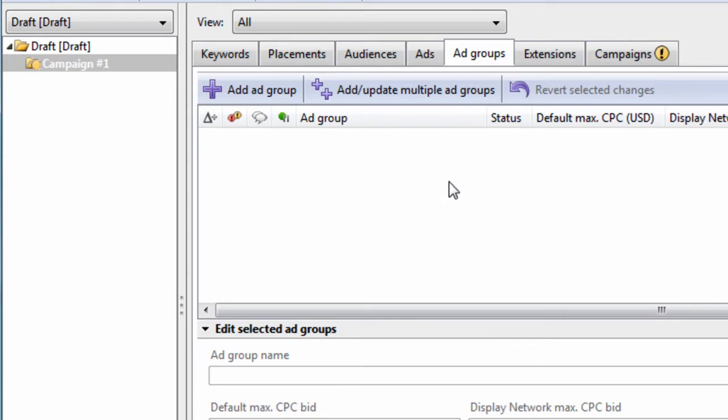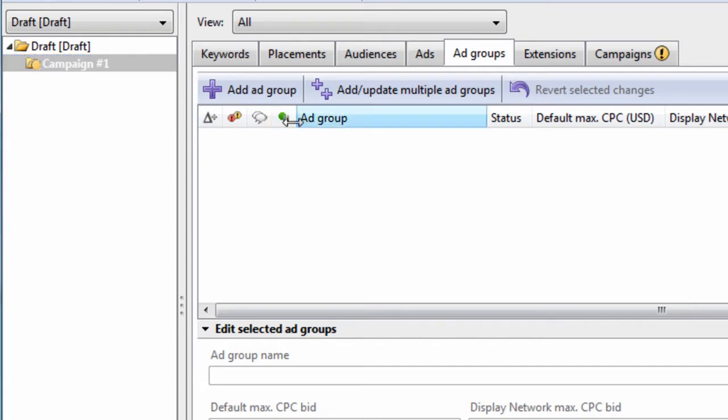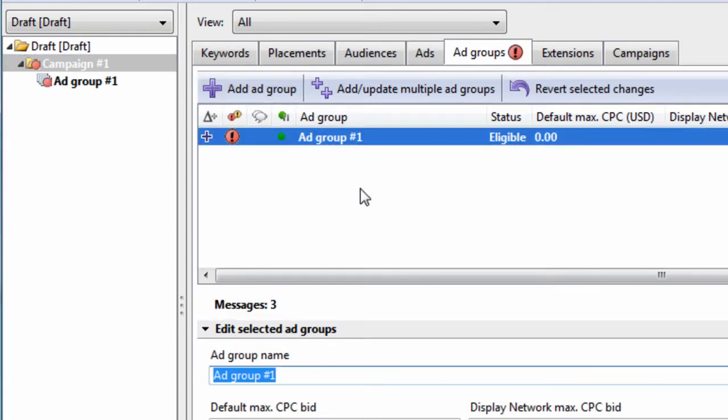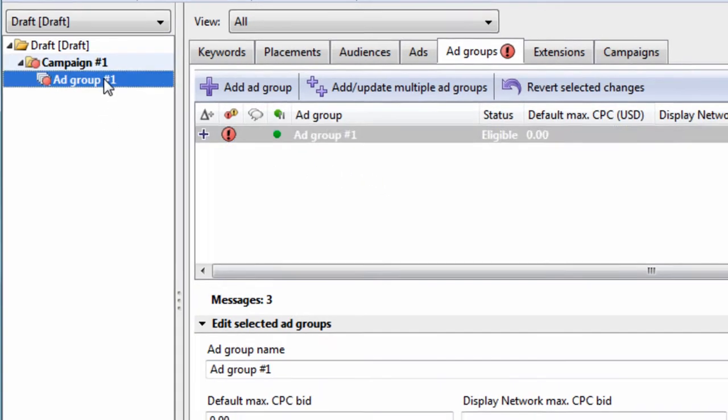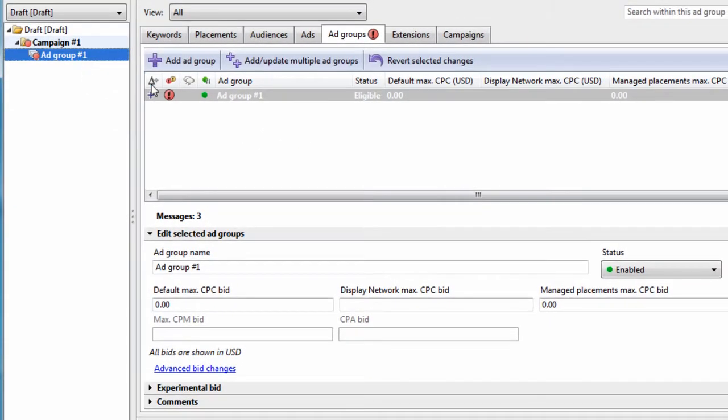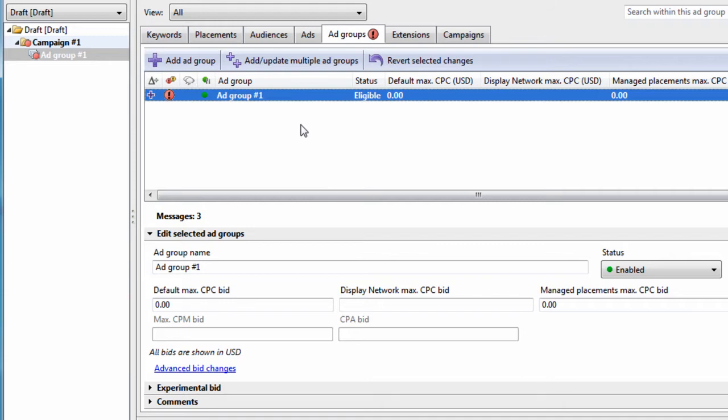On the Ad Groups tab, you can create Ad Groups. You can see in the tree view area, I already have a campaign created. Now we want to add an Ad Group. It's as simple as clicking this Add Ad Group button, and now we have a campaign with an Ad Group within the campaign.